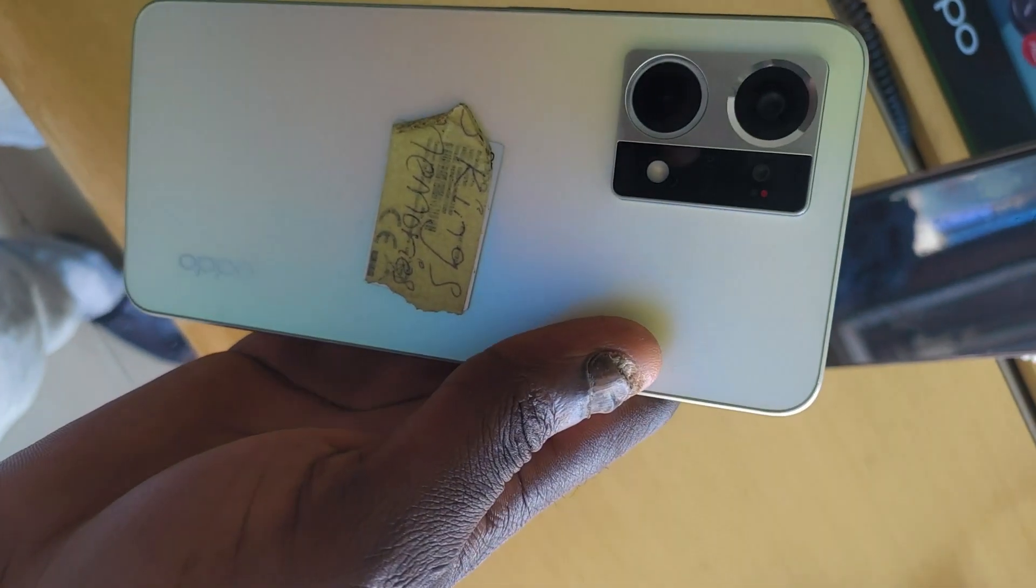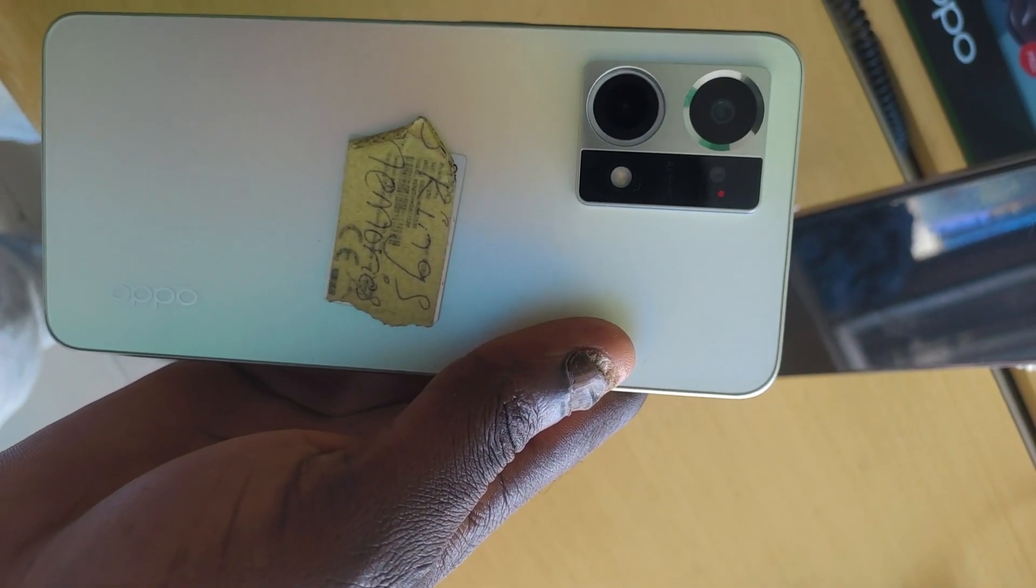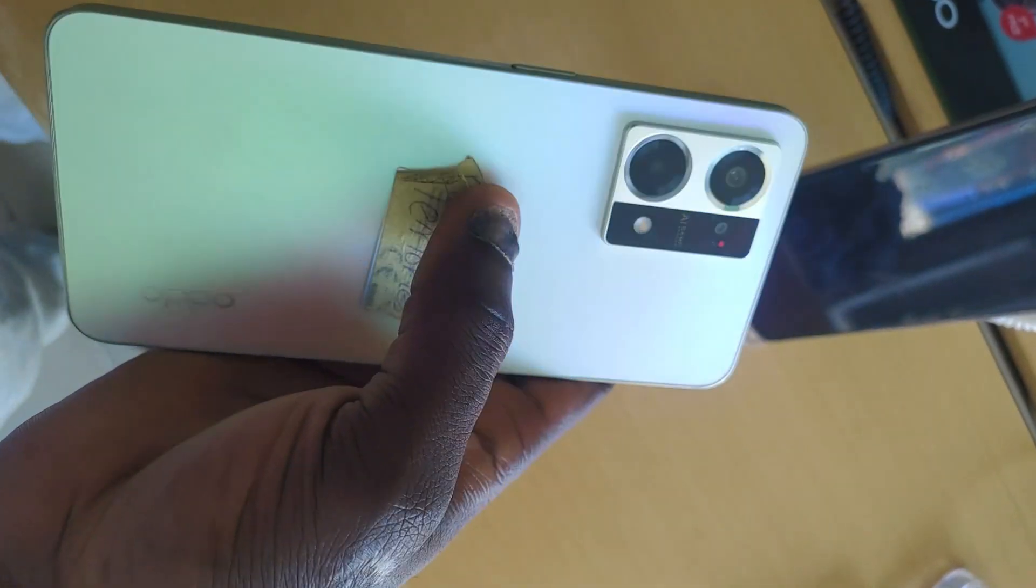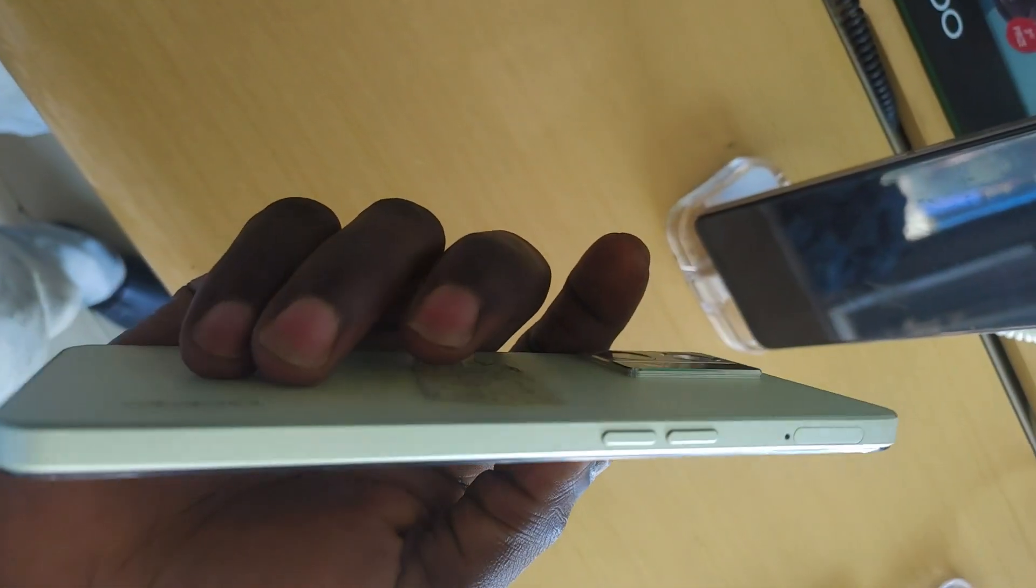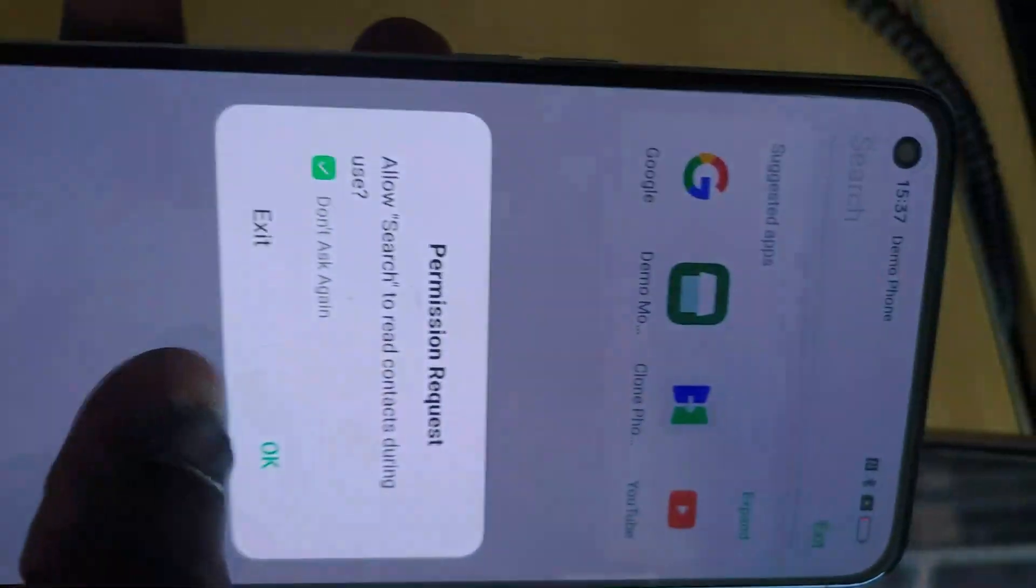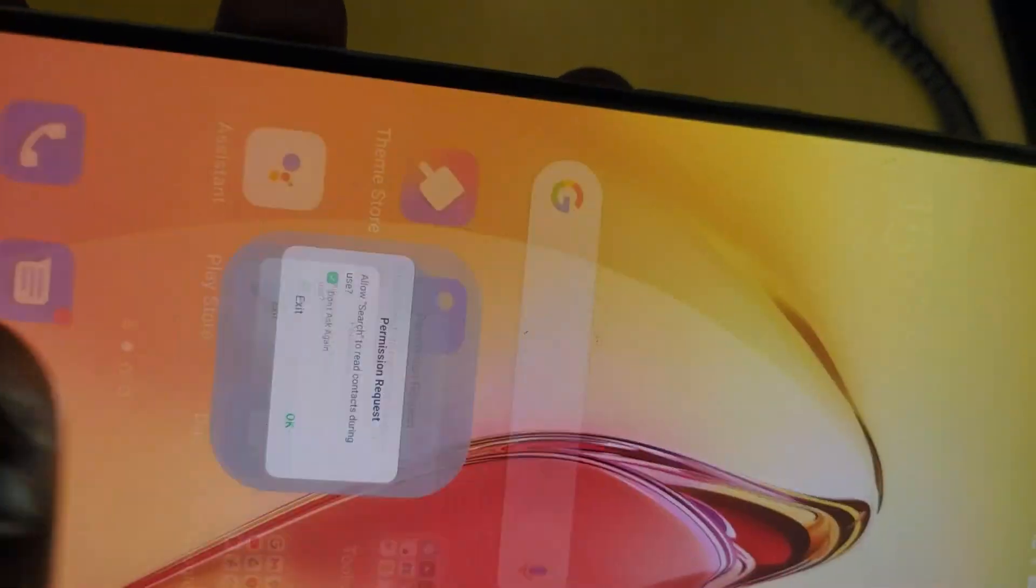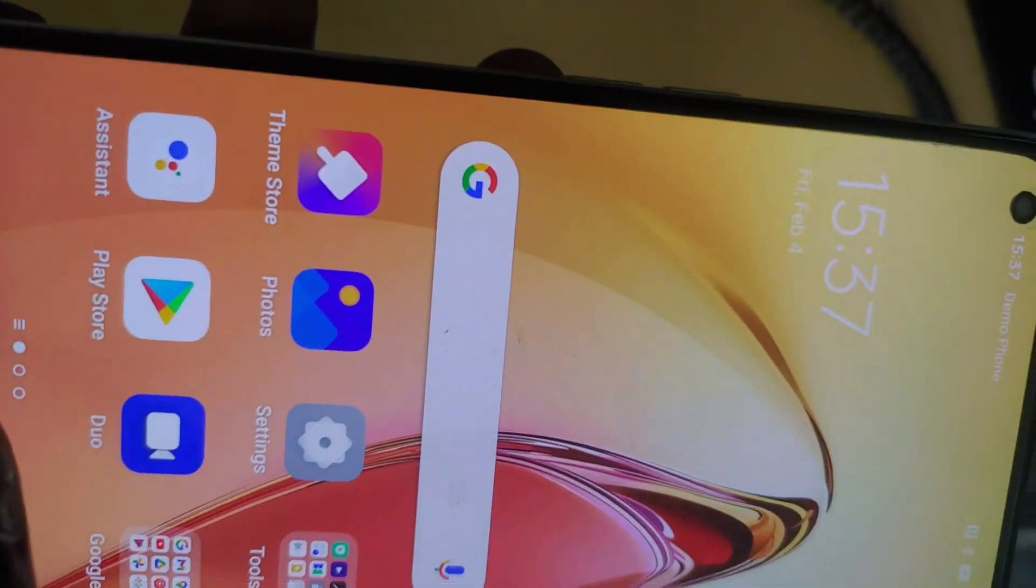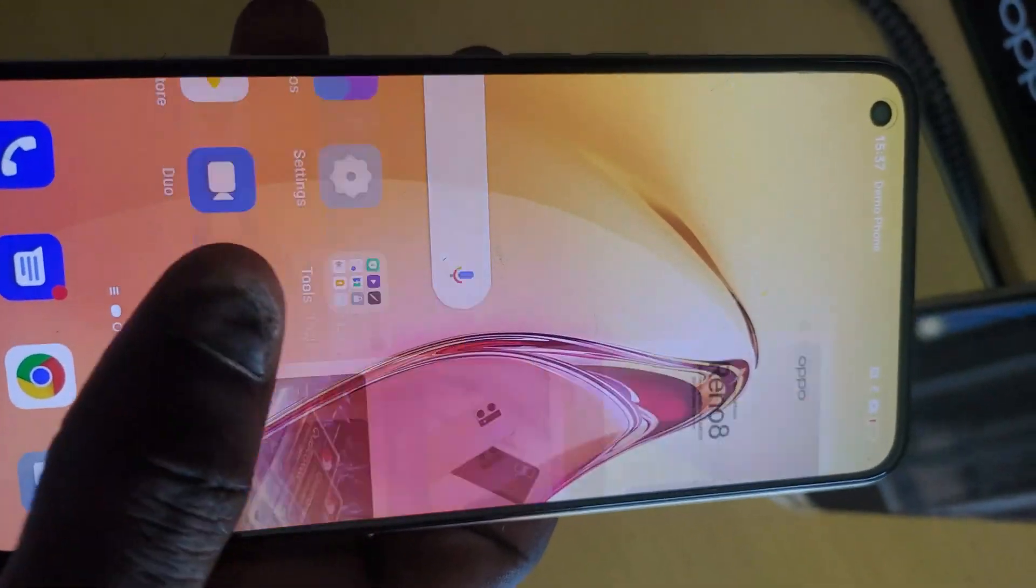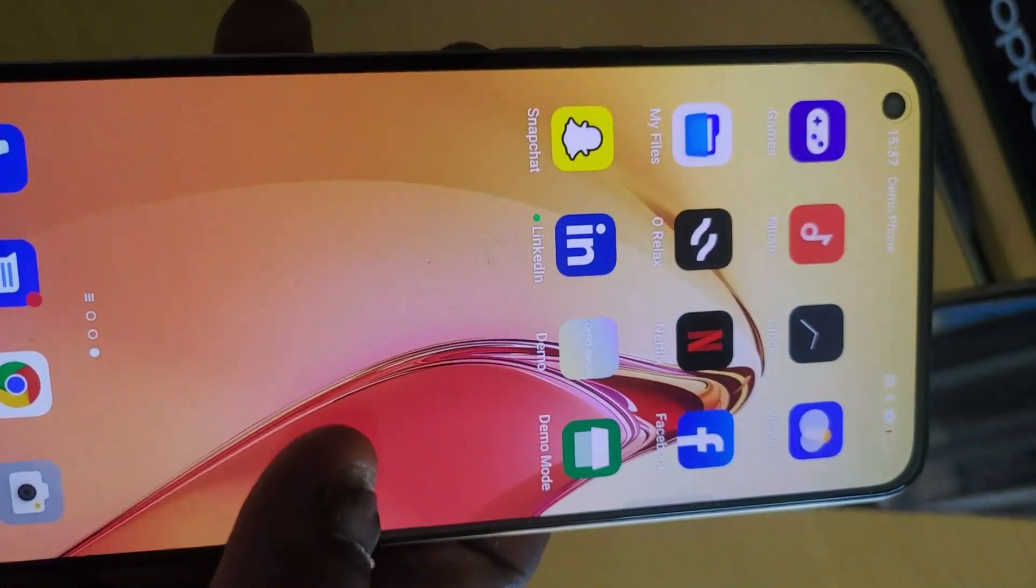Oppo Reno 8, look at that smoothness. The slickness is incredible. Released May 2022, it has Corning Gorilla Glass 5.